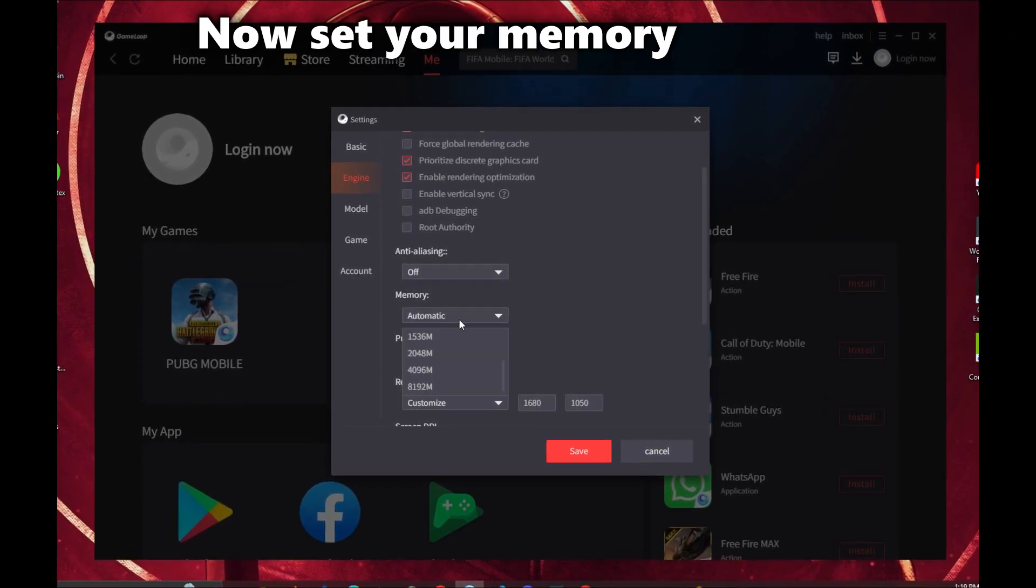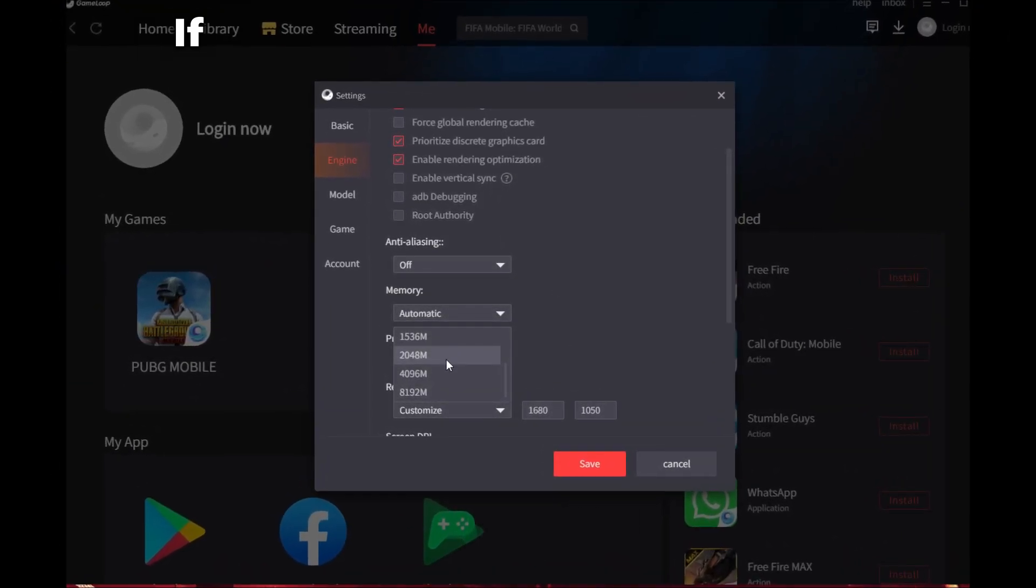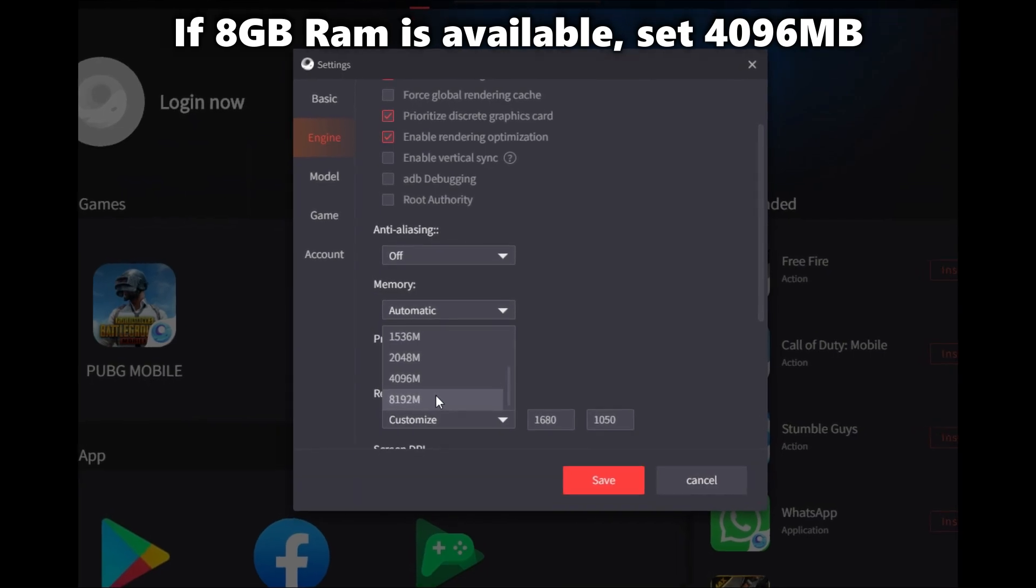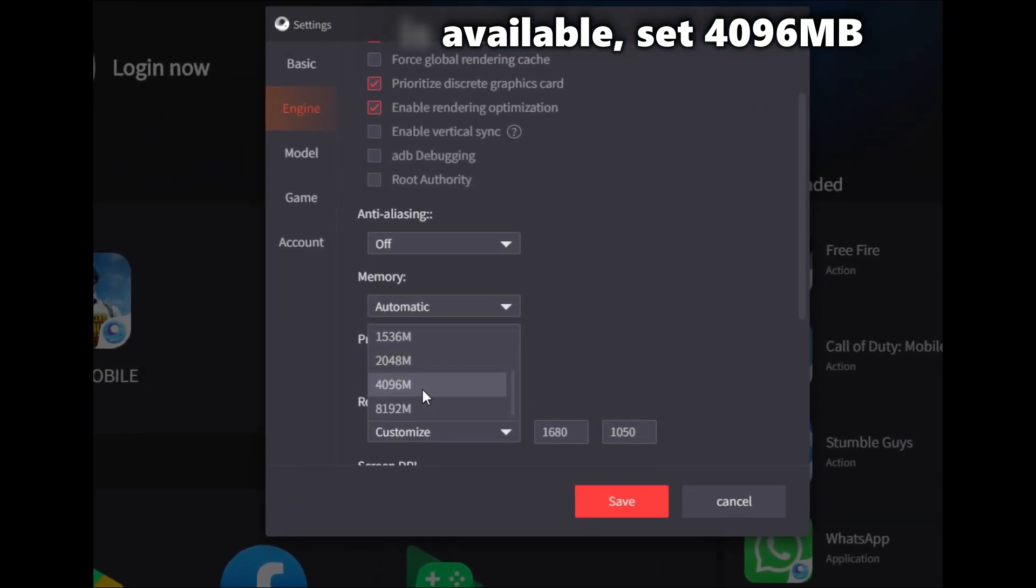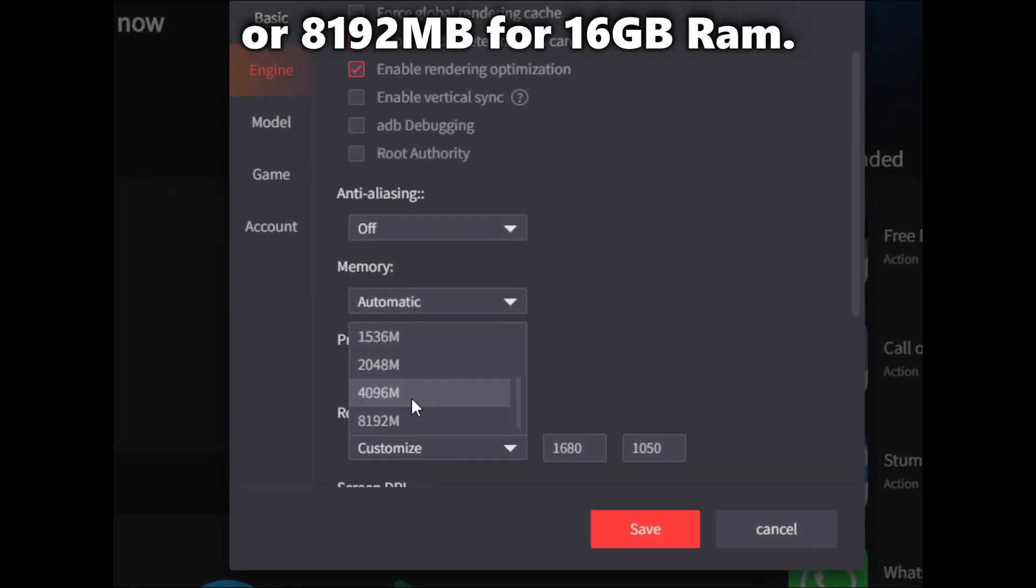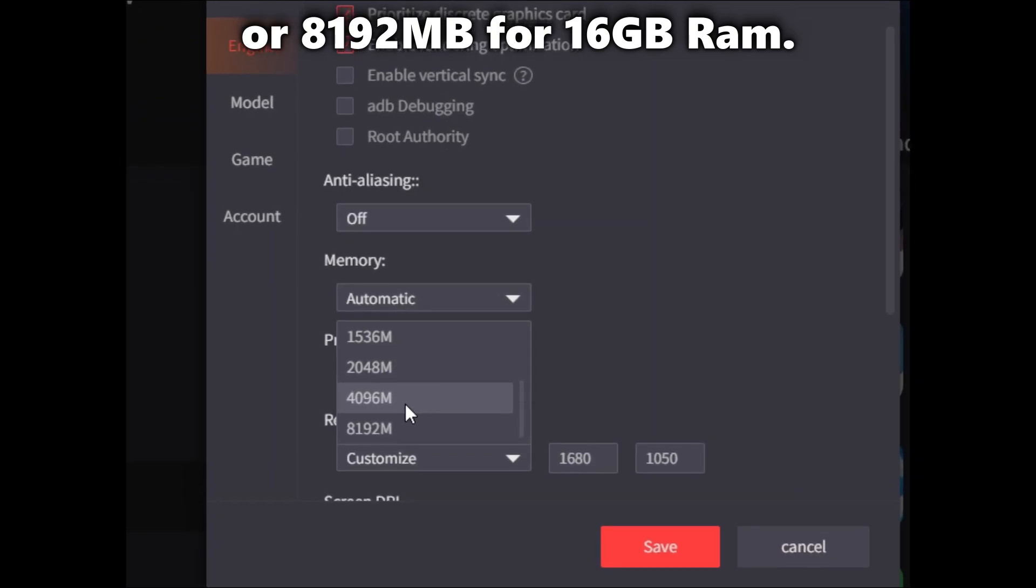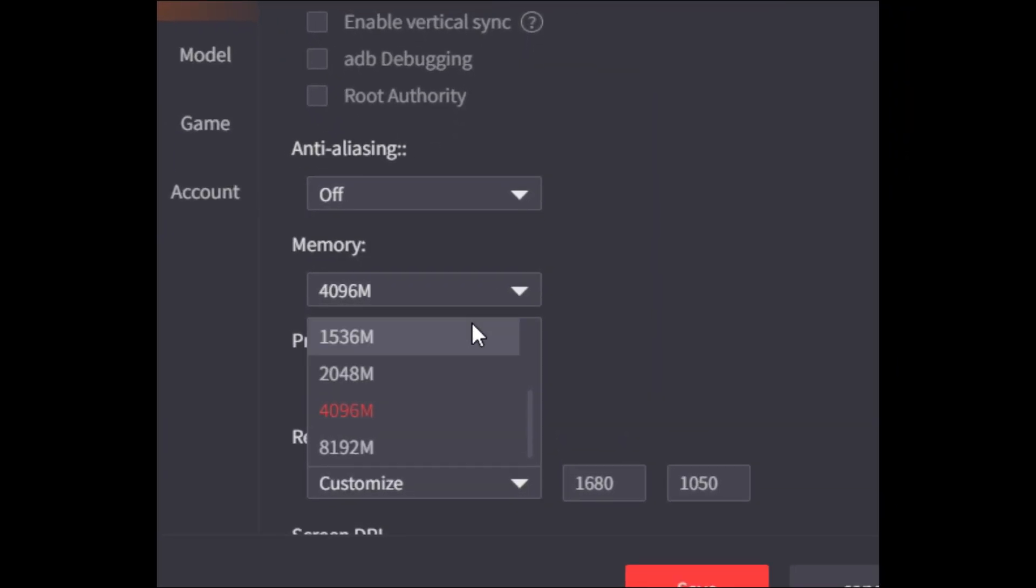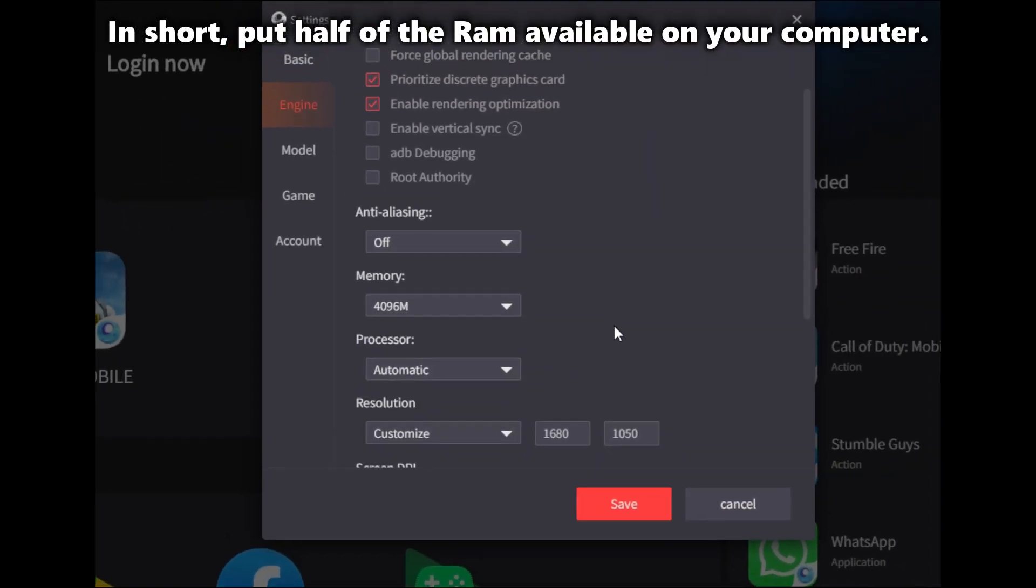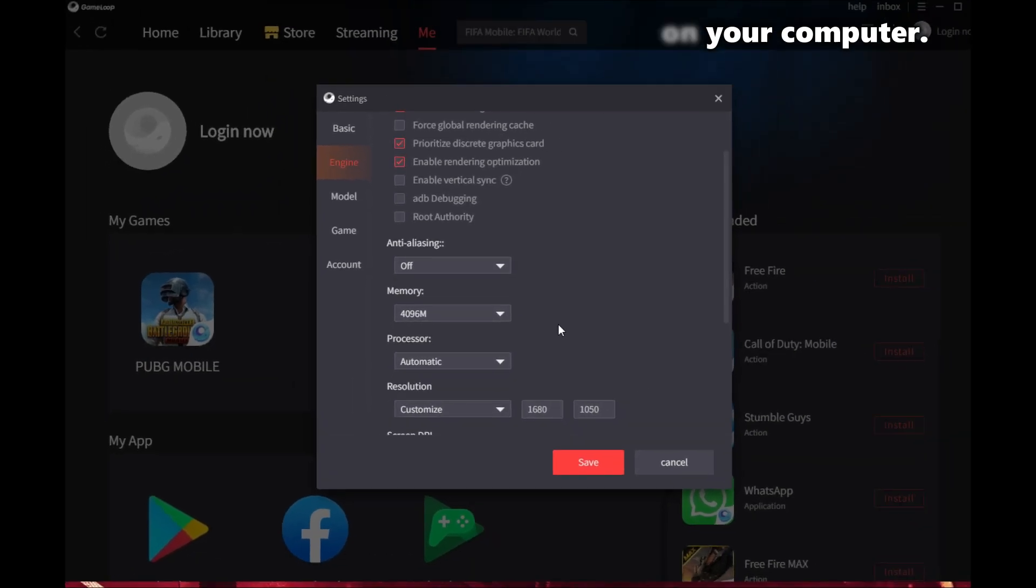Now set your memory settings. If 8GB RAM is available, set 4096MB, or 8192MB for 16GB RAM. In short, put half of the RAM available on your computer.